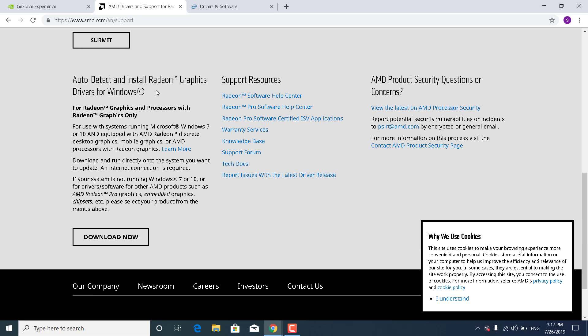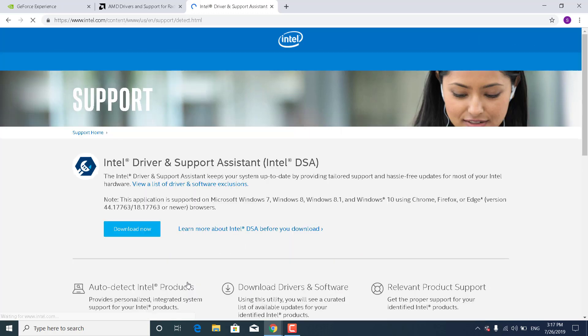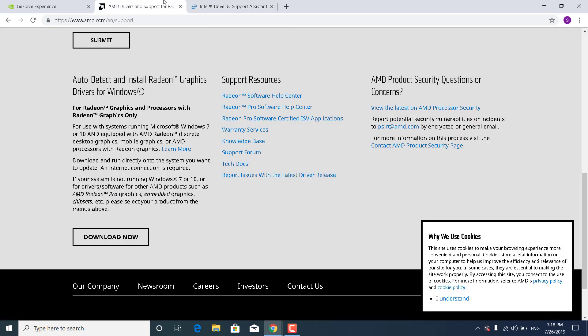If you have an Intel graphics card, click on the Intel link and click Automatically Update Your Drivers. Click Get Started and download the Intel Driver and Support Assistant by clicking Download Now.